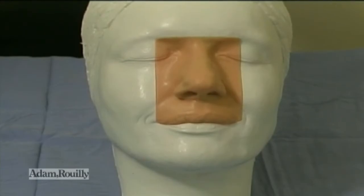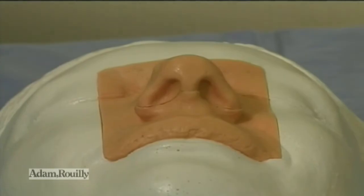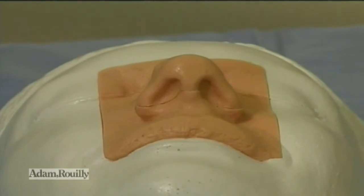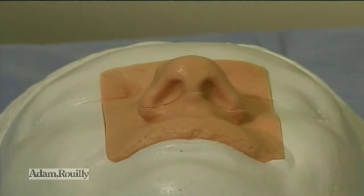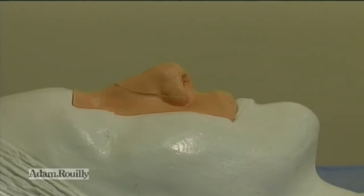The width of the alar base is satisfactory, about the same width as the intercanthal distance. The basal view of the columella and the outline of the nasal base should form an equilateral triangle. This tip is rounded and ill-defined. The nasofrontal angle lies between the upper eyelash and supratarsal fold, which is OK. The nasal dorsum is high for a woman.